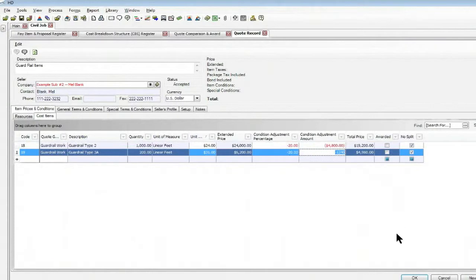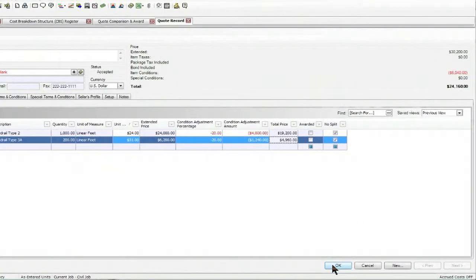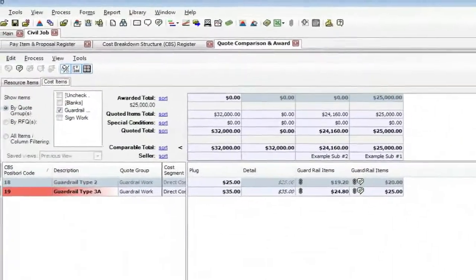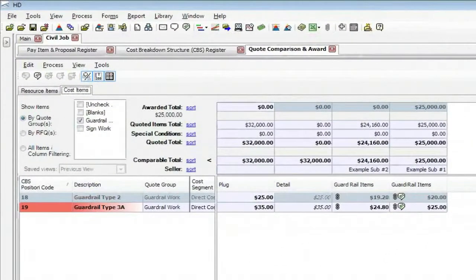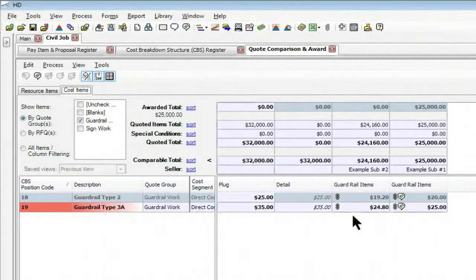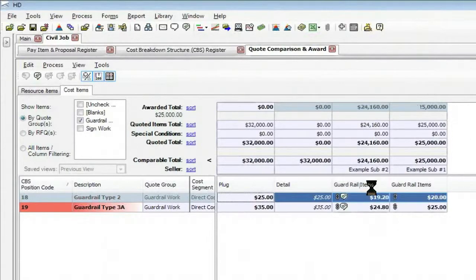That 20 percent cut is now applied, so we see how much dollar amount that takes off. And when I click OK it jumps right back to my comparison screen and we now see that it has resorted my quotes. The subcontractor that I just made that cut for is now on the left telling me he's the lowest bidder. So I'm going to go ahead and award to him by right-clicking and clicking award all.